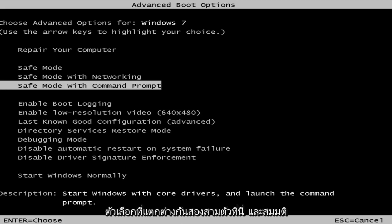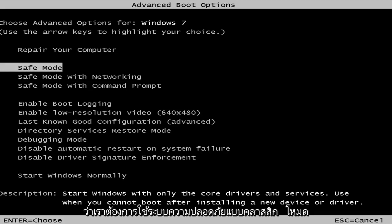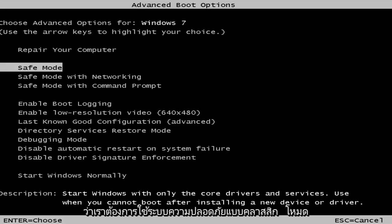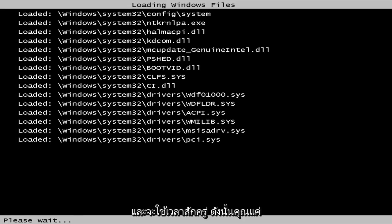So a few different options here. Let's say we want to go with classic safe mode. I'm just going to use my arrow keys to select safe mode and then hit enter on my keyboard.